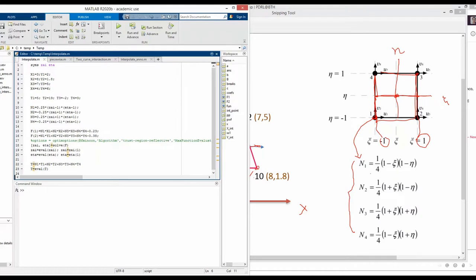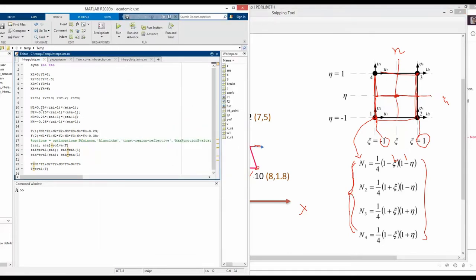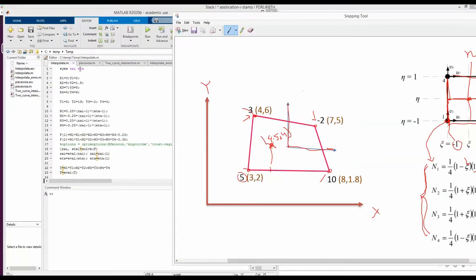Next, to define the shape functions, I have defined symbolic variables xi and eta, and using those variables I have written the four shape functions. N1 = 0.25*(1 - xi)*(1 - eta), and similarly for n2, n3, n4. Note that expressions like (1 - xi) and (xi - 1) are equivalent because signs cancel. If we know the value of xi and eta — any value between minus 1 and 1 — these shape functions become constant numbers.